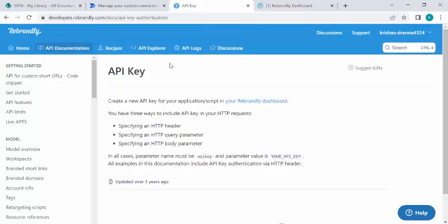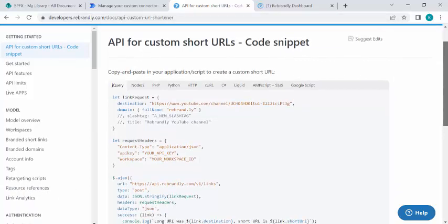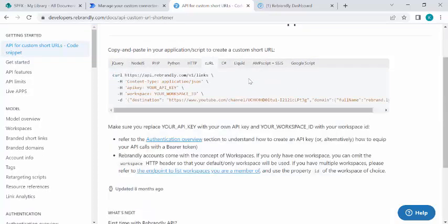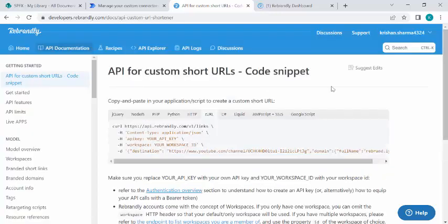This custom column will be populated via our flow. I've used Rebrandly for shortening URLs. If you go to developers.rebrandly.com and check the documentation, you'll find how to use it. The POST call endpoint is api.rebrandly.com, and you pass the content type and destination — the URL you wish to shorten.